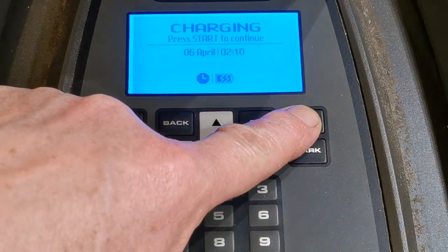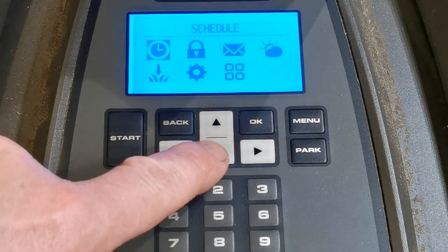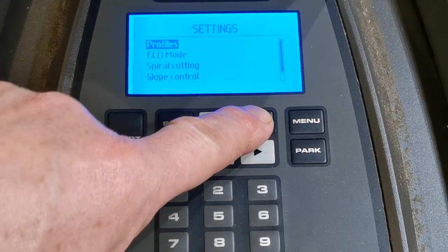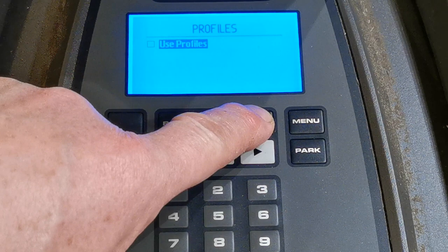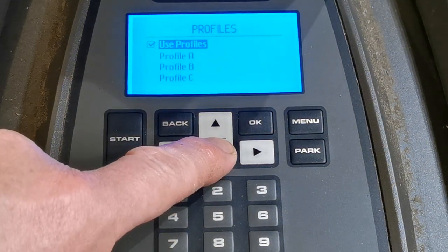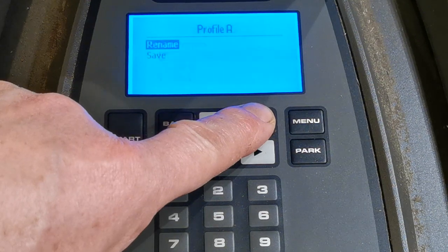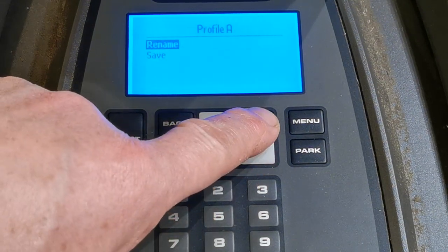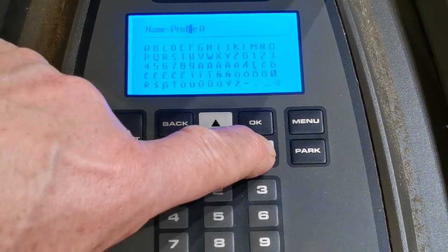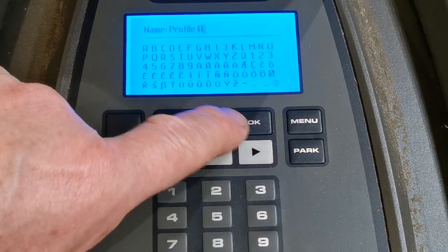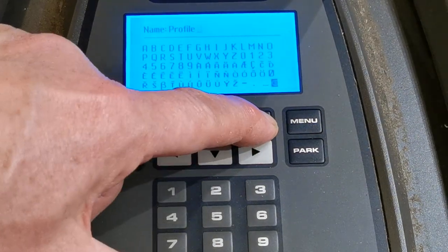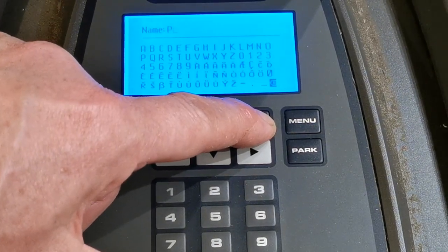I'm going to start by going into the menu, going down to choose settings, then profiles, and use profiles. I'm going to come down to profile A, select profile A, and rename. I'll give this mower the name Ernie, starting by deleting profile A.